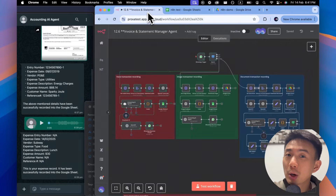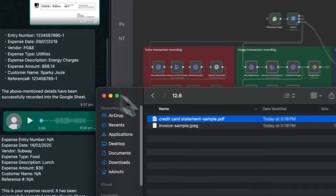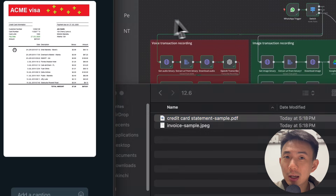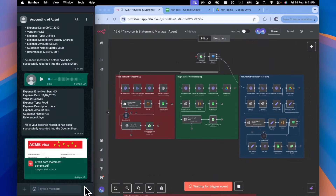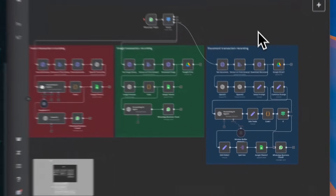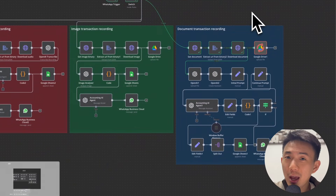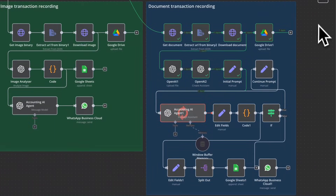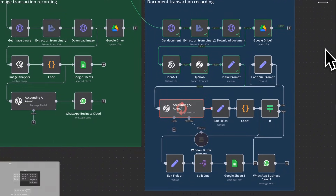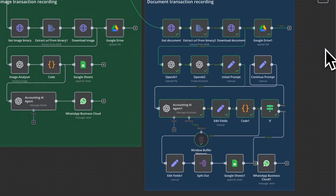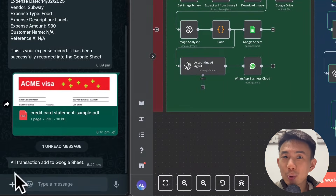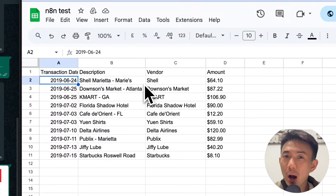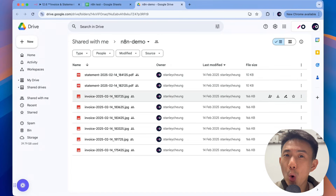Now I'm going to drag over my credit card statement here, drop it into WhatsApp, and hit send. Now we'll see that this accounting agent is going to download the file, and now we're hitting the OpenAI Assistant. We got a response, and we'll see that all this got populated into our spreadsheet. And we go to our folder — we can see that all the files are here.